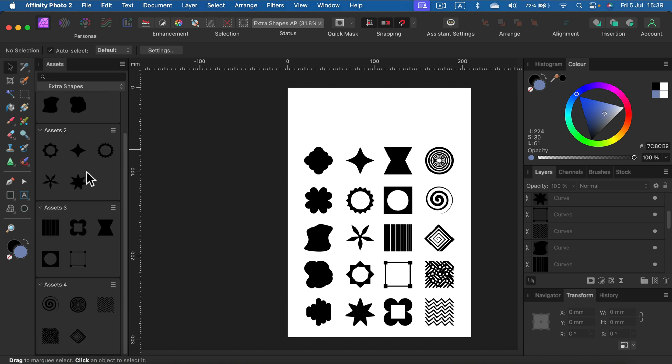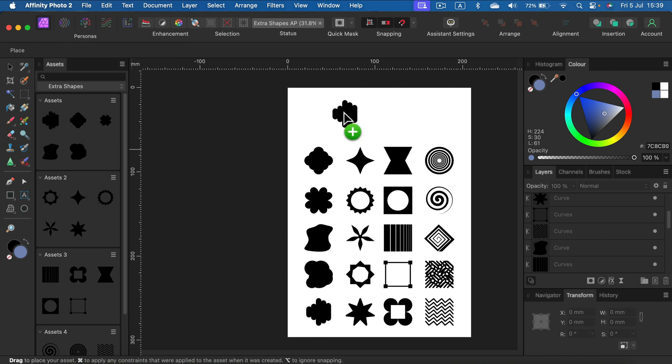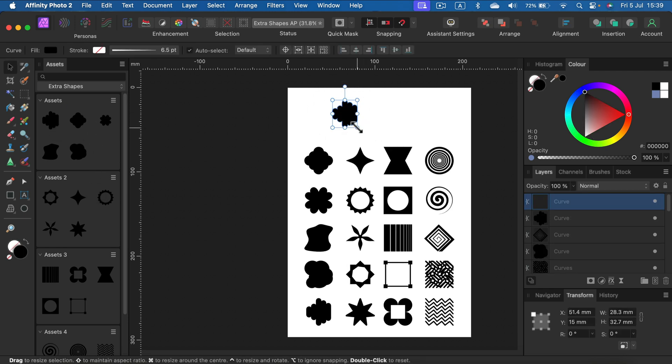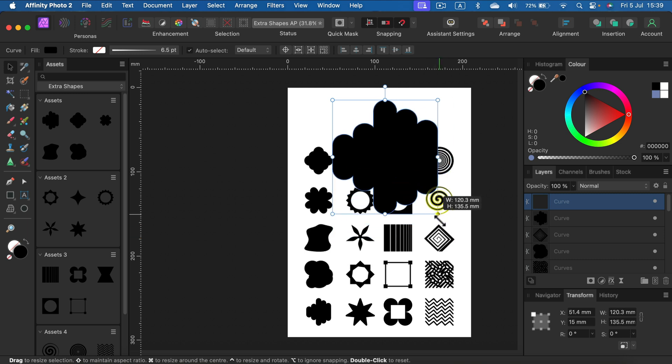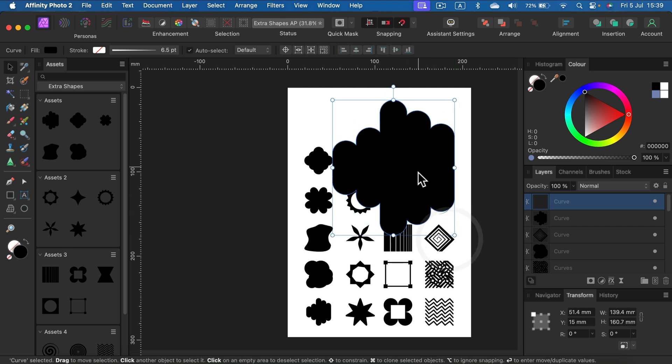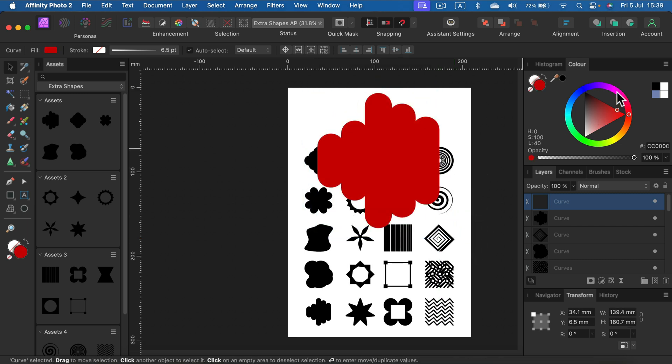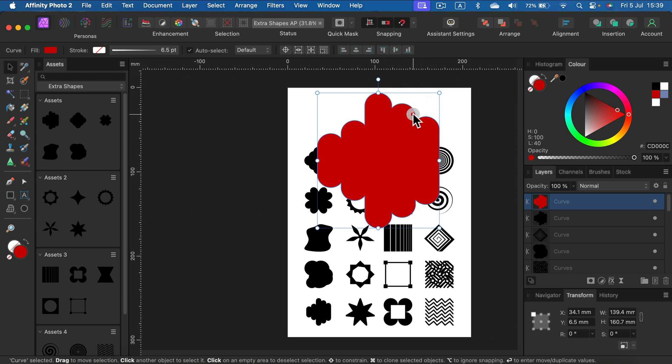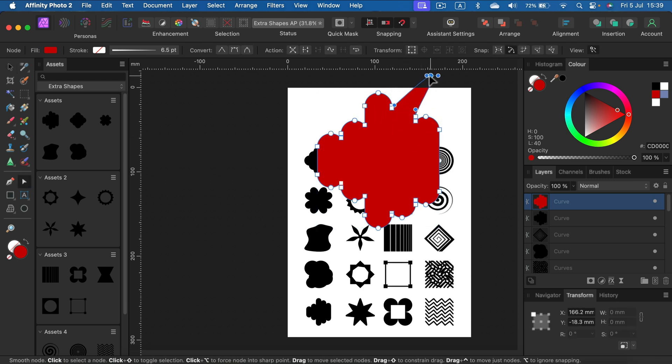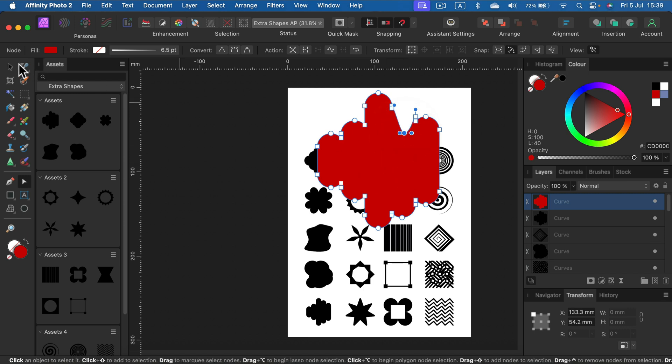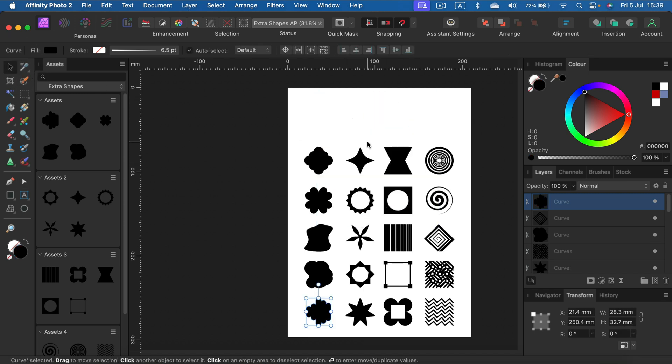It's a nice start to make your own library collection of additional shapes. Keep in mind all of them are vector shapes. When you drag and drop them into another project, you will have a proper vector shape that you can adjust, scale up and down without losing quality, or even double-tap to modify nodes. That gives us great flexibility.